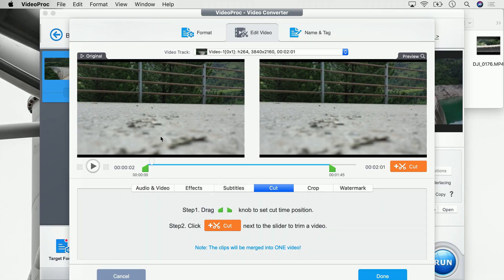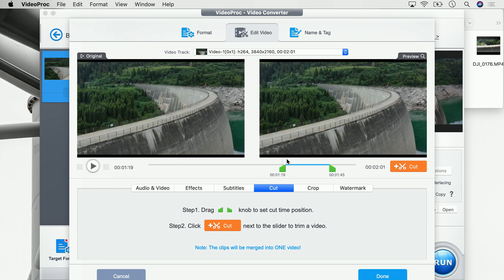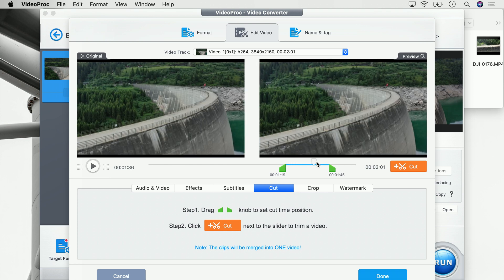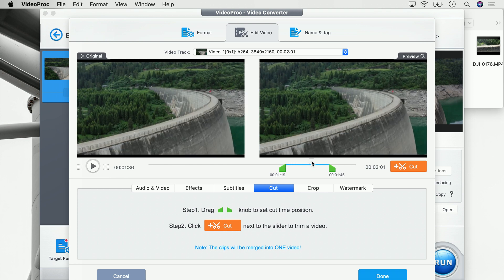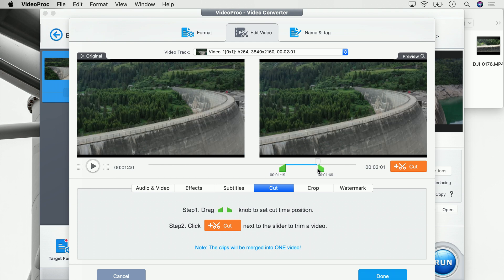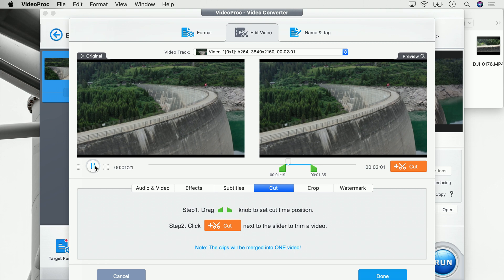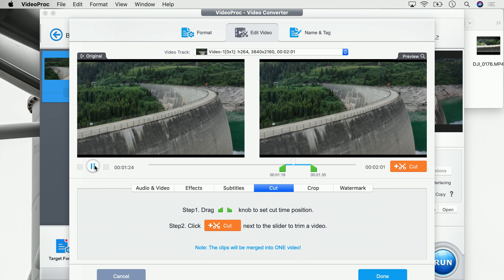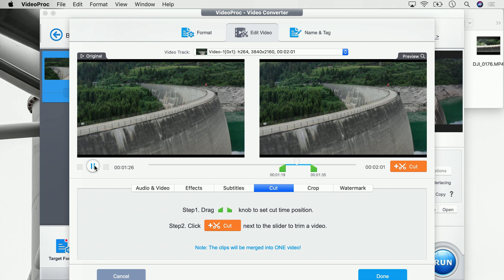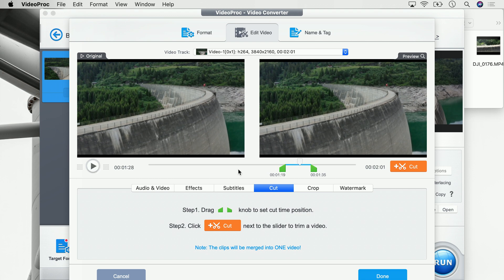I'm just interested in the part towards the end, about from here to there. So let's set the out point and now we have this beautiful scene where I fly along the dam in Switzerland. I'm pretty happy with that, so I'm going to say cut this — this is all I need, this is the piece of video I want to keep.